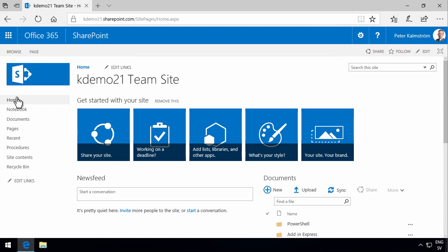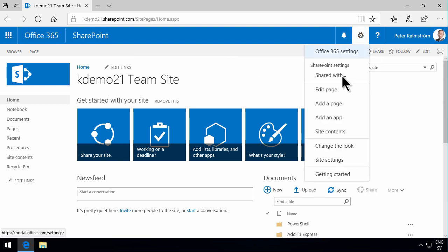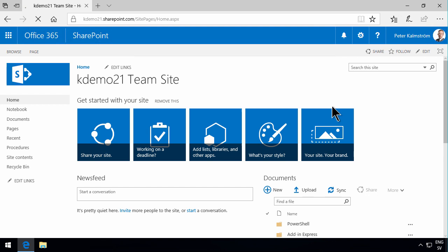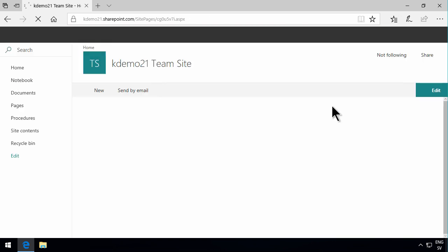Say that you don't want to start by going into the classic. You can do that. And what you do is simply add a page. And new pages are by default in the new UI.